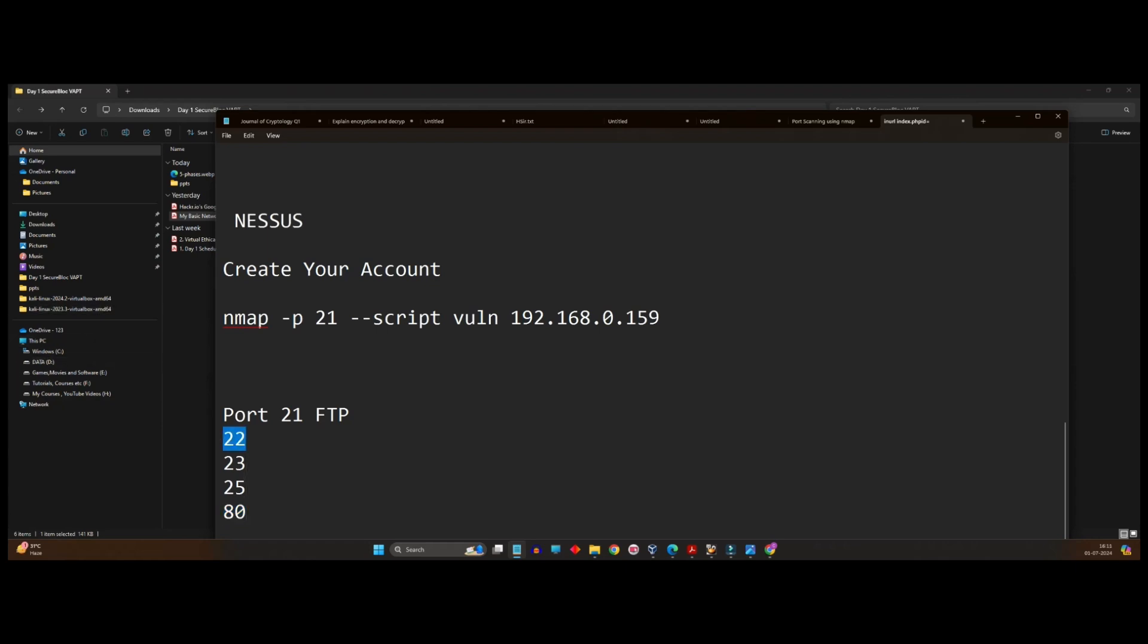22 is secure shell. Port 80 is your HTTP. 25 is SMTP, Simple Mail Transfer Protocol. And 23 is Telnet. Any idea what is Telnet?